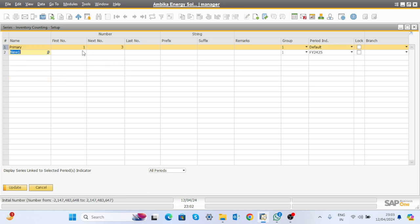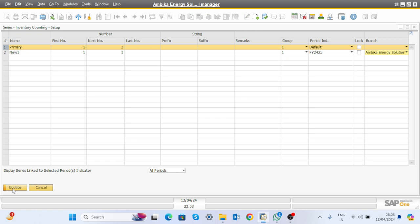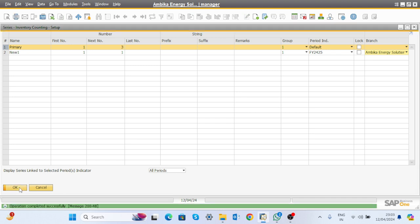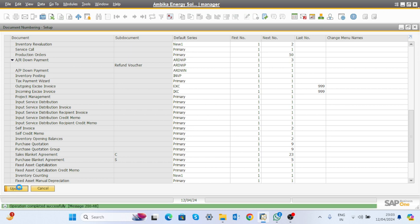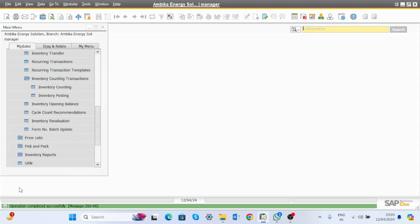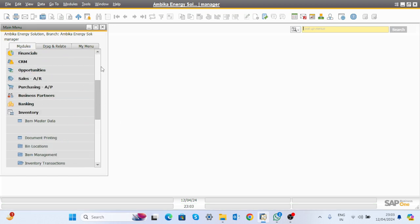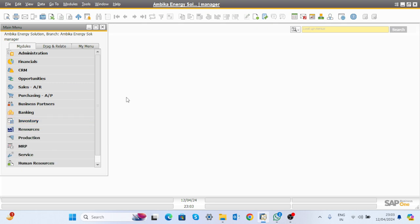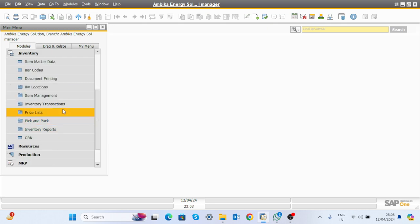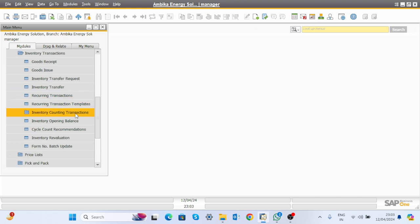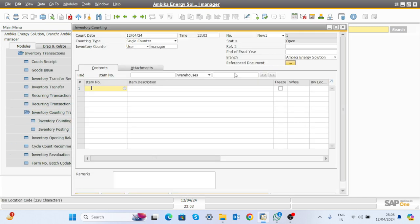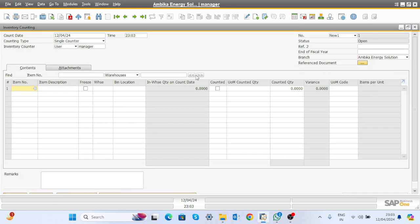Since documents already exist for the current series, add a new row and define a new document series for financial year 24-25. Select your branch accordingly. Then click on inventory transaction and open inventory counting — the document number is now defined and it gets opened.